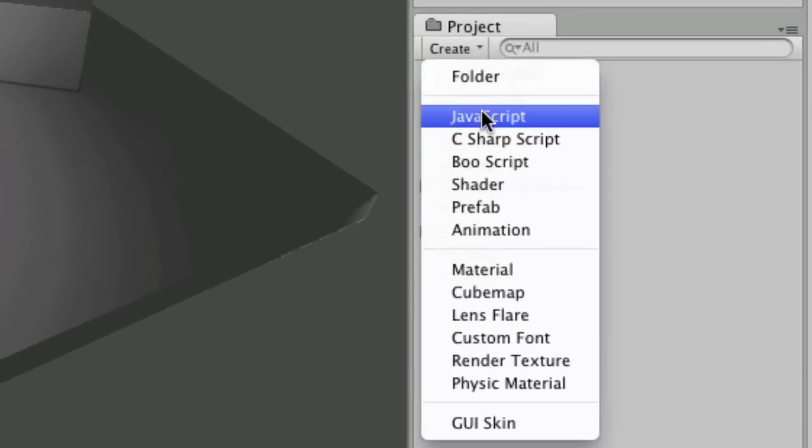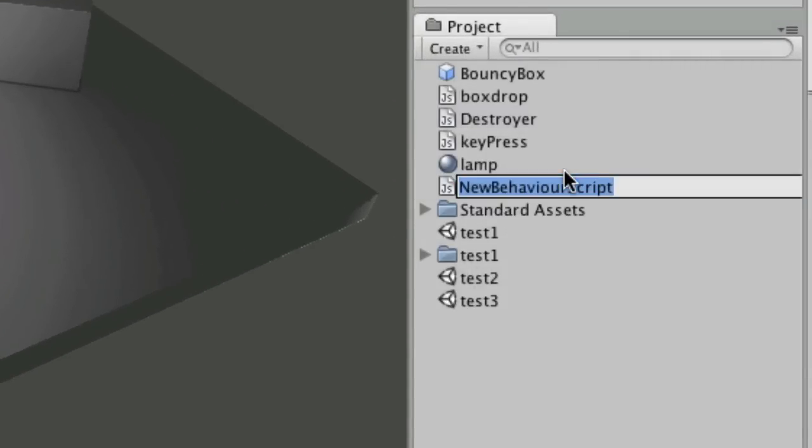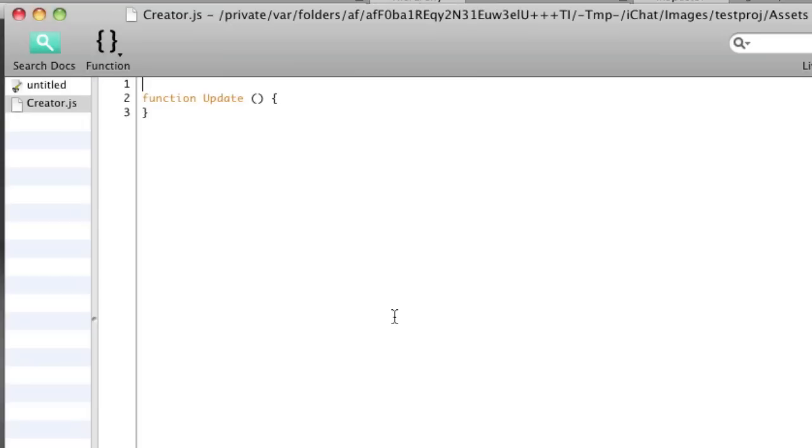Then I'm going to create a JavaScript, which I'm going to rename creator, and I'm going to double-click to open that up.